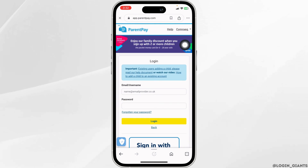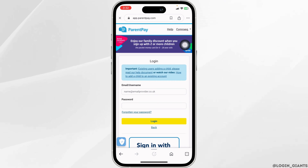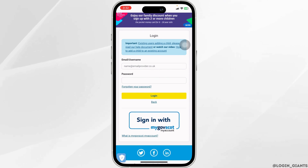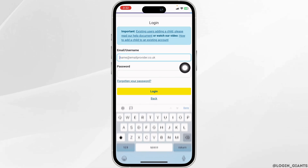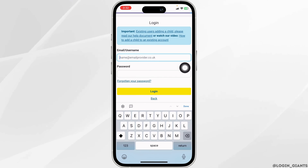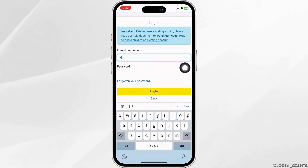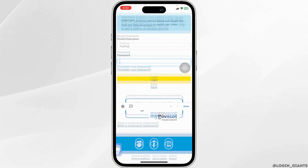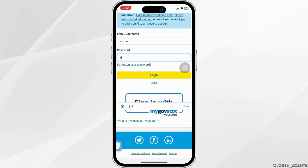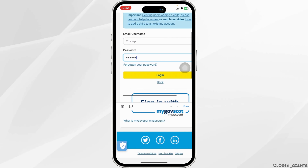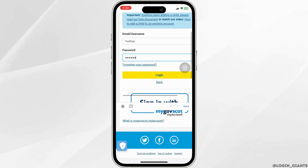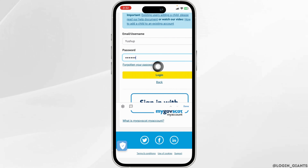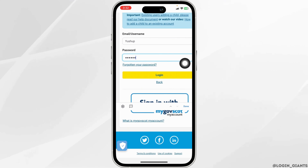From this page, you can easily log into your account. You have to provide your credentials. Firstly, type in your username or email address. Likewise, type in your password. In case you have forgotten your password, you can click on this option to recover it.